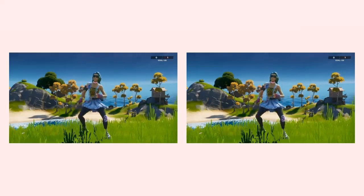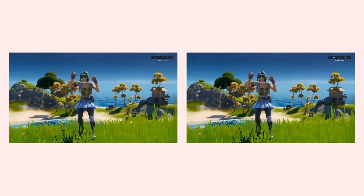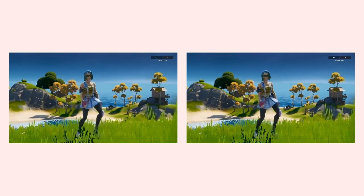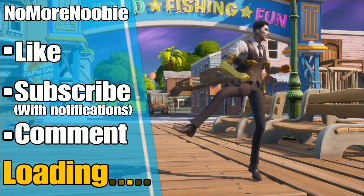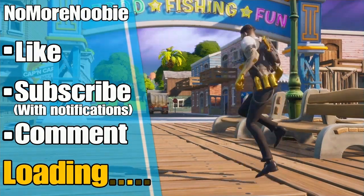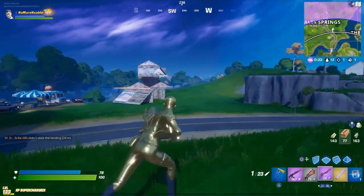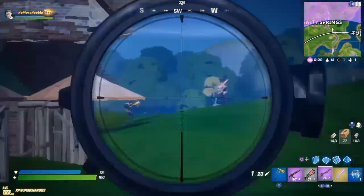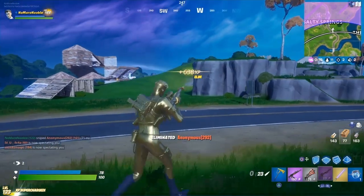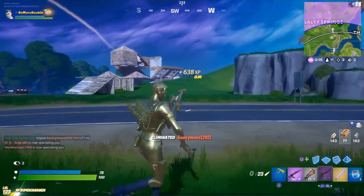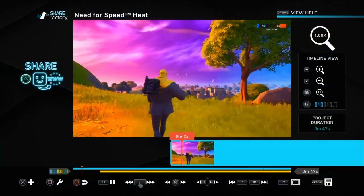NoMoreNewbie here. In this video I'm going to show you how to make side-by-side videos like this in ShareFactory on the PS4. If you're a PS4 player and want to learn how to make awesome gaming videos using ShareFactory, plus learn how to do more on YouTube and other PS4 related stuff, then this is the channel for you, so please subscribe and turn on notifications so you don't miss out on future videos like this.